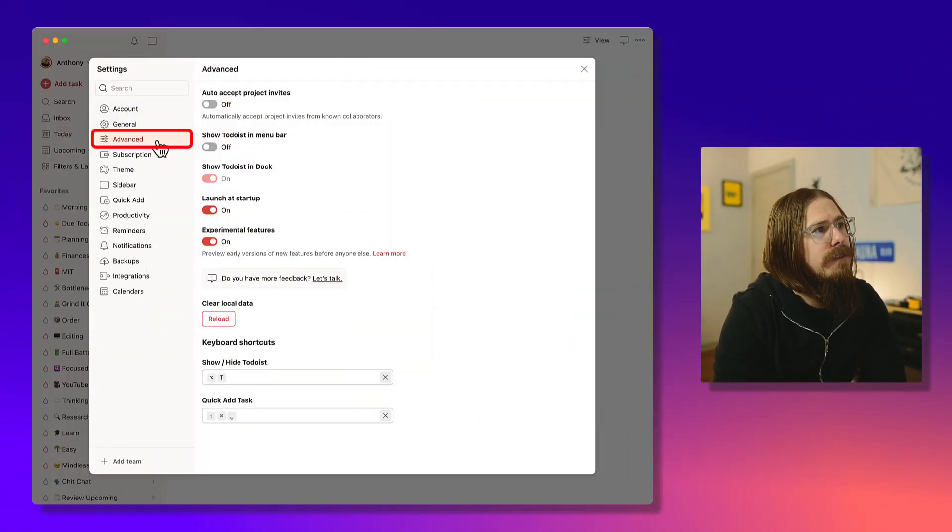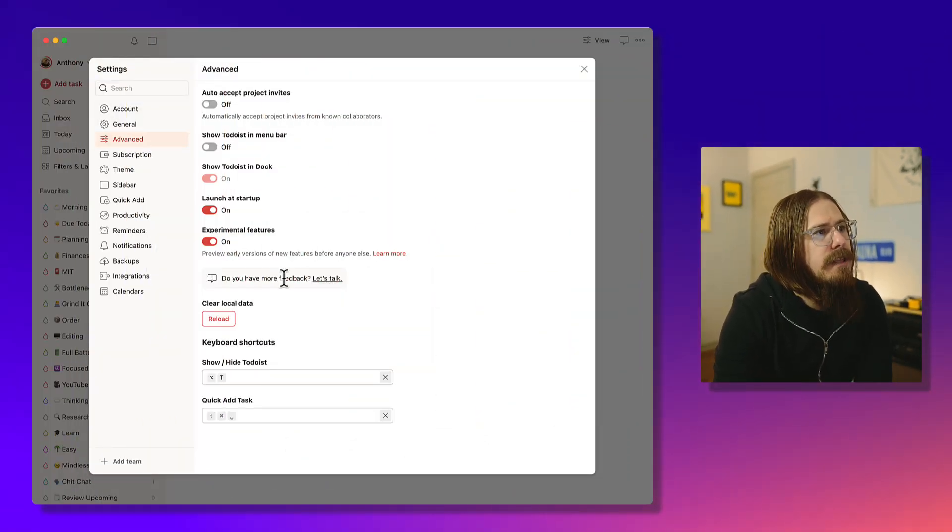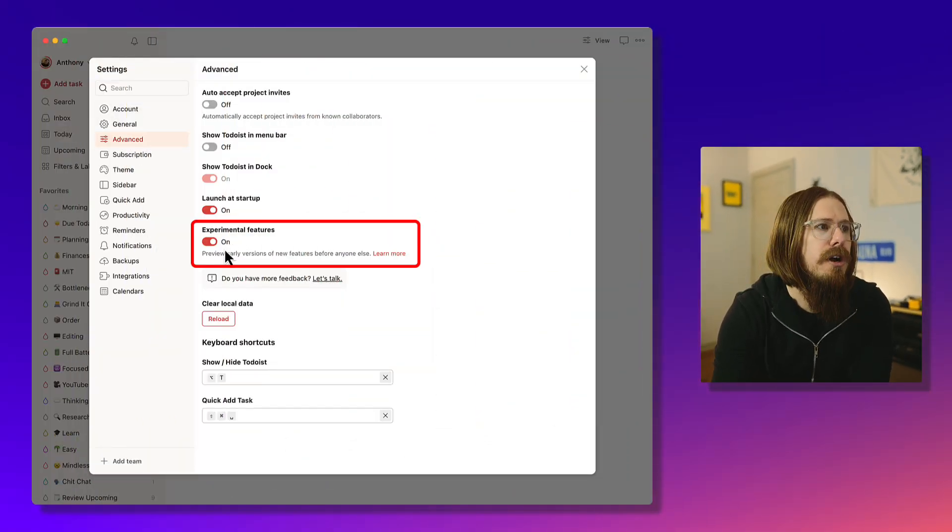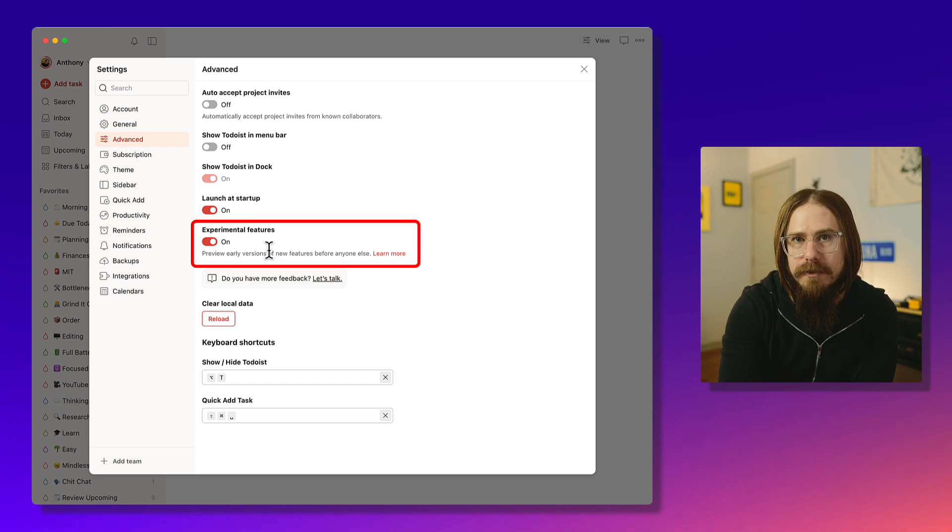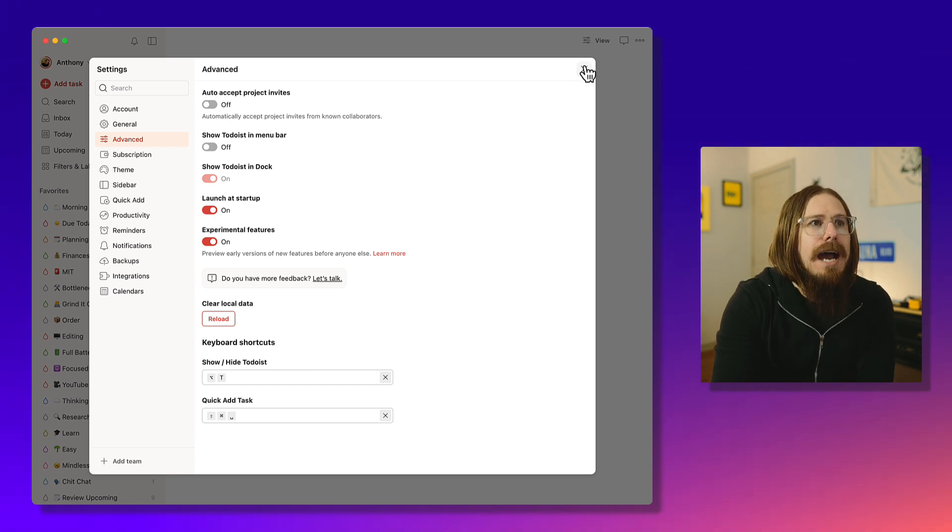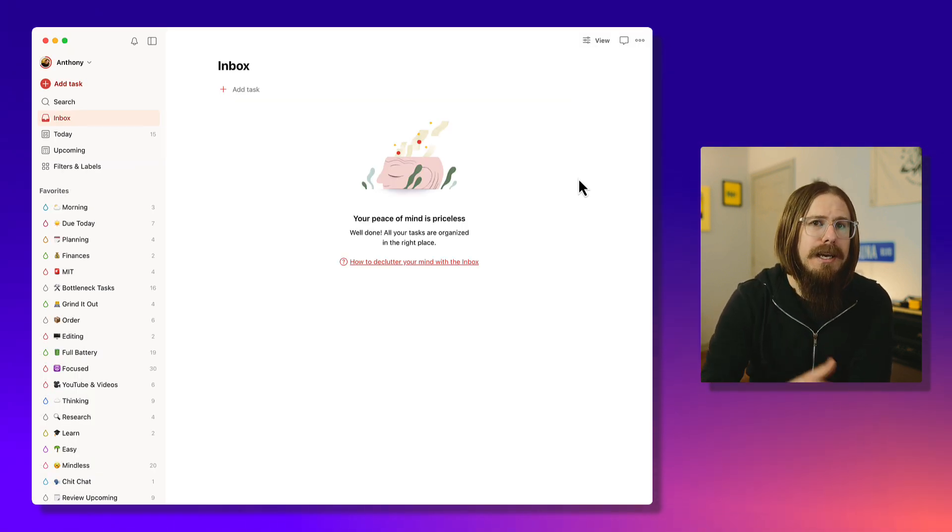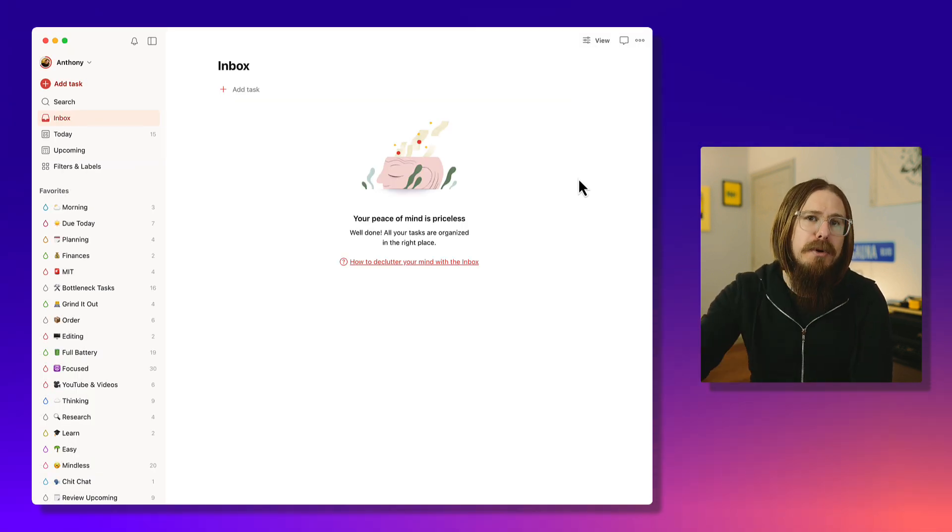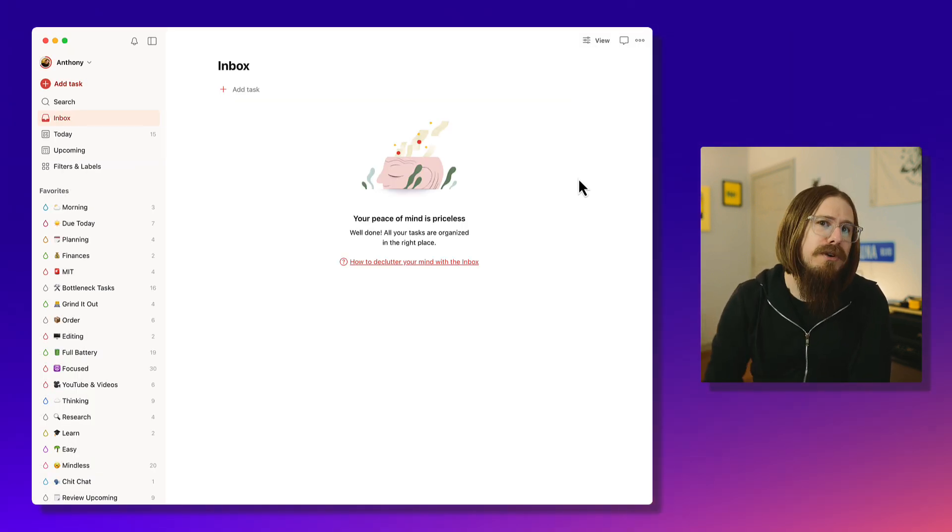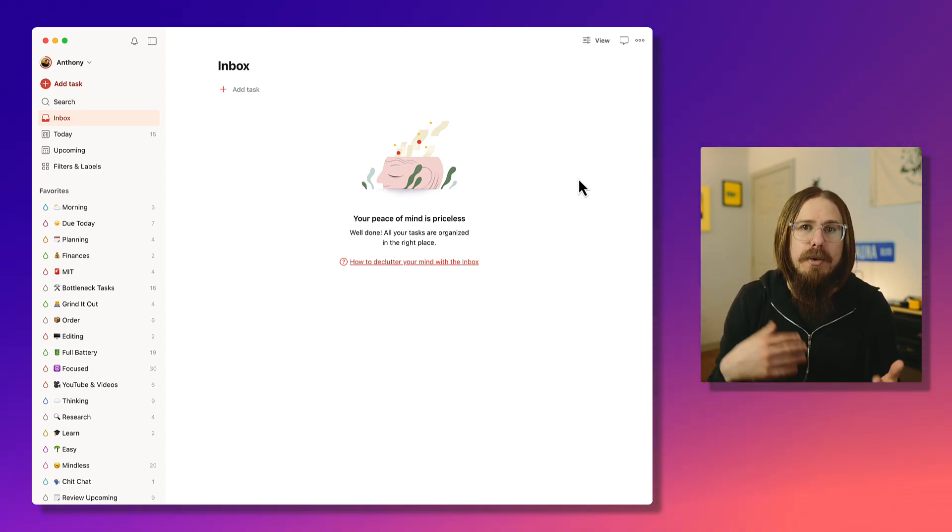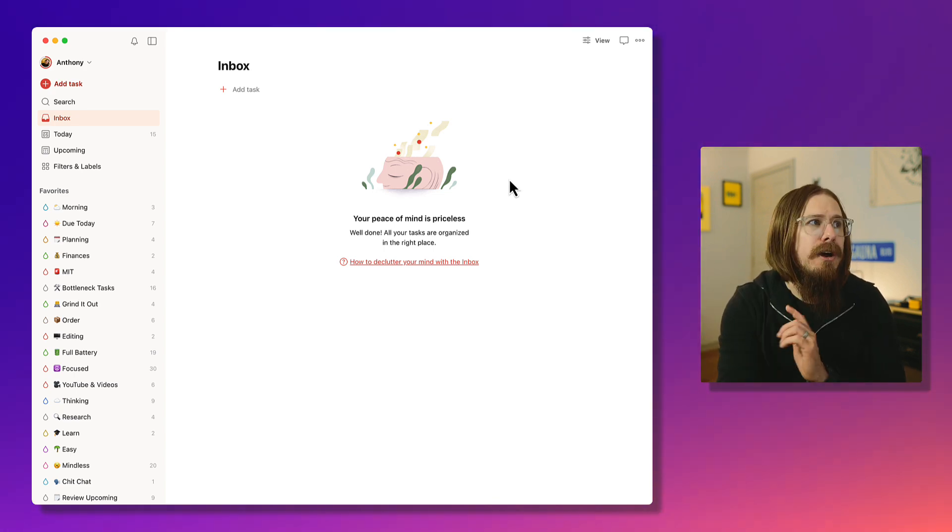If you do want to try out the deadlines feature, you need to be on a paid Todoist plan and you also need to be signed up for the experimental features. As long as you're on a paid plan, it's super easy. You just go into your settings, go to advanced, and then turn on experimental features.